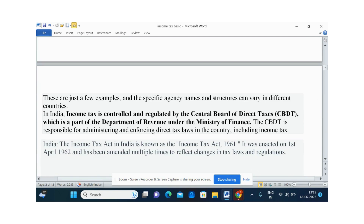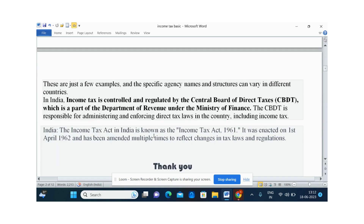In India, income tax is regulated and controlled by the Central Board of Direct Taxes. India has the Income Tax Act 1961, which came into enforcement on 1st April 1962. The Act has several amendments — there have been many changes to the Income Tax Act depending upon economic changes.